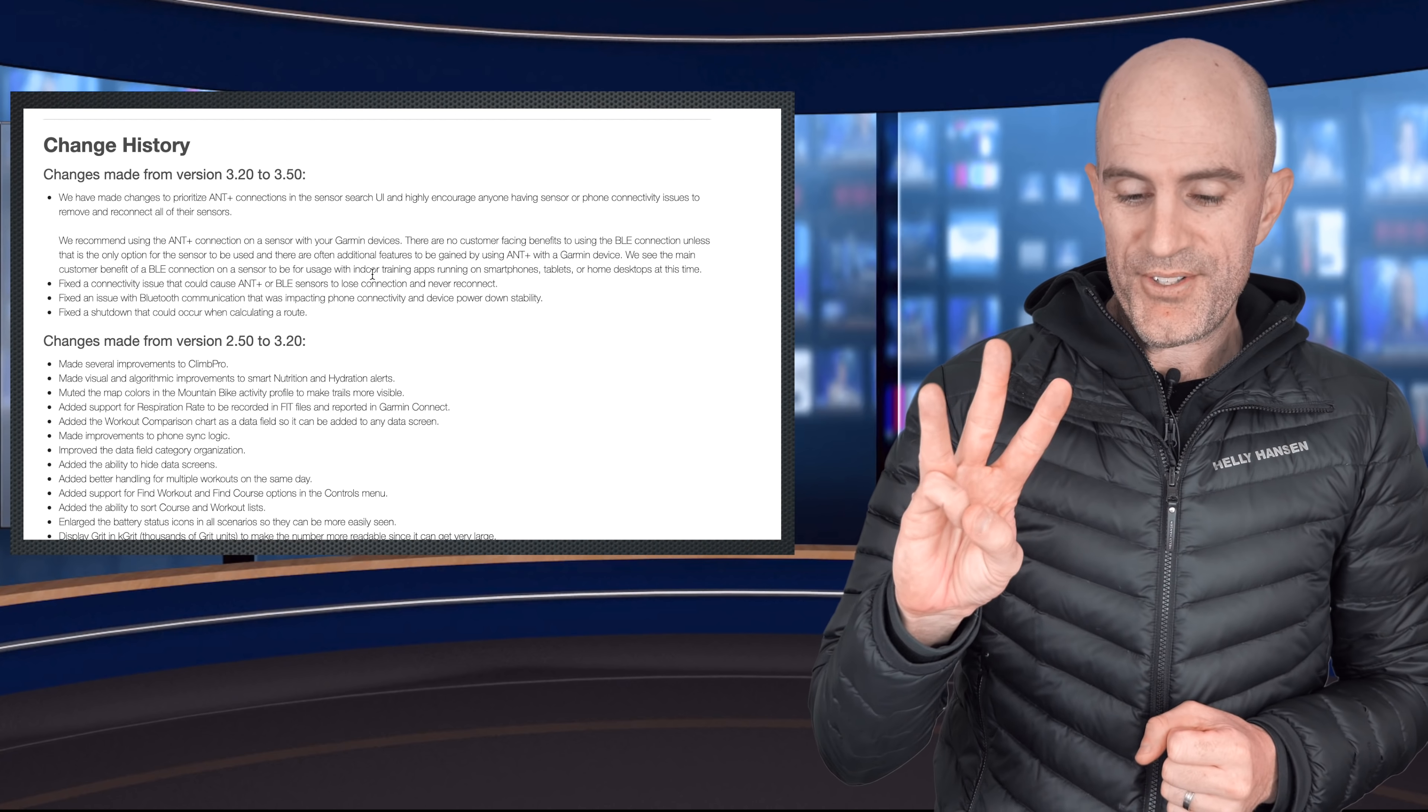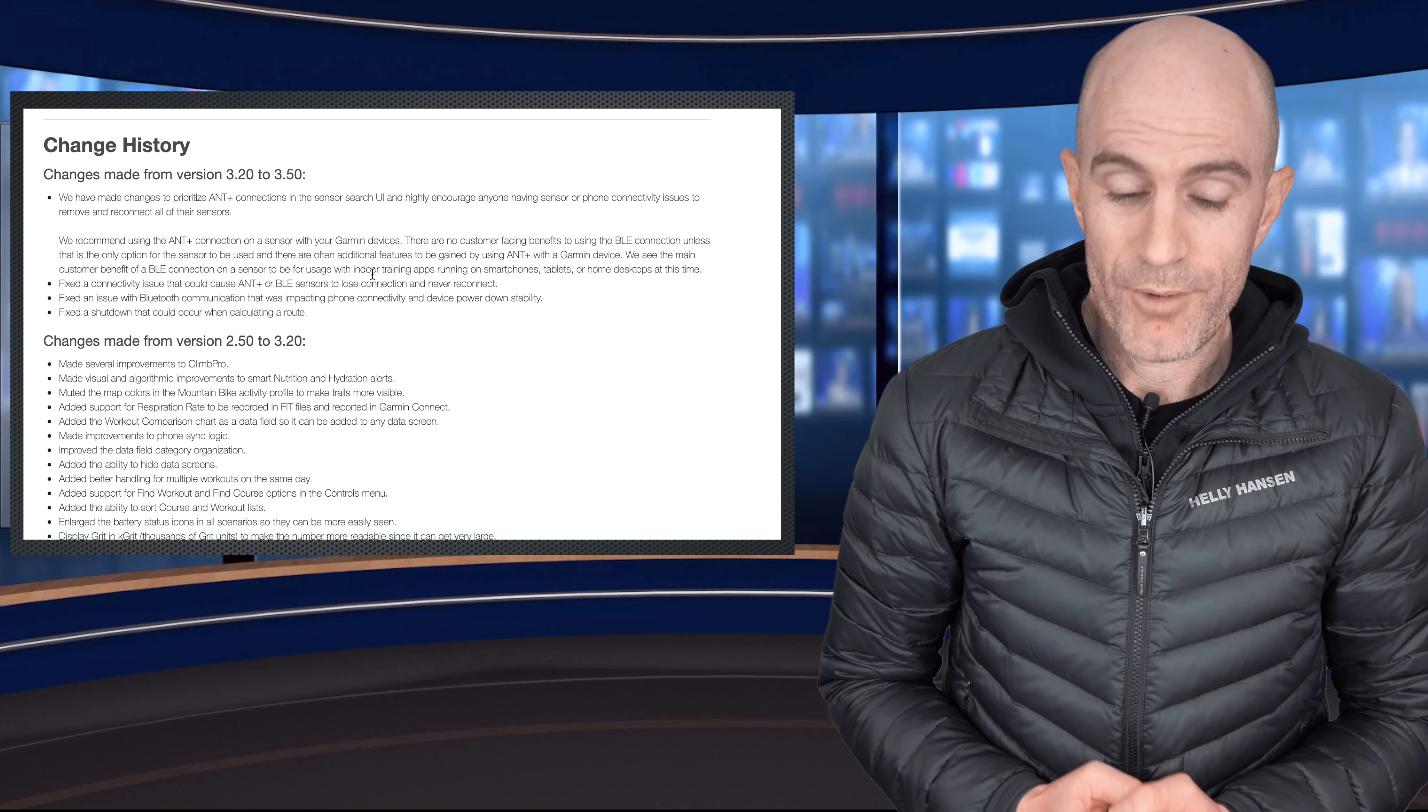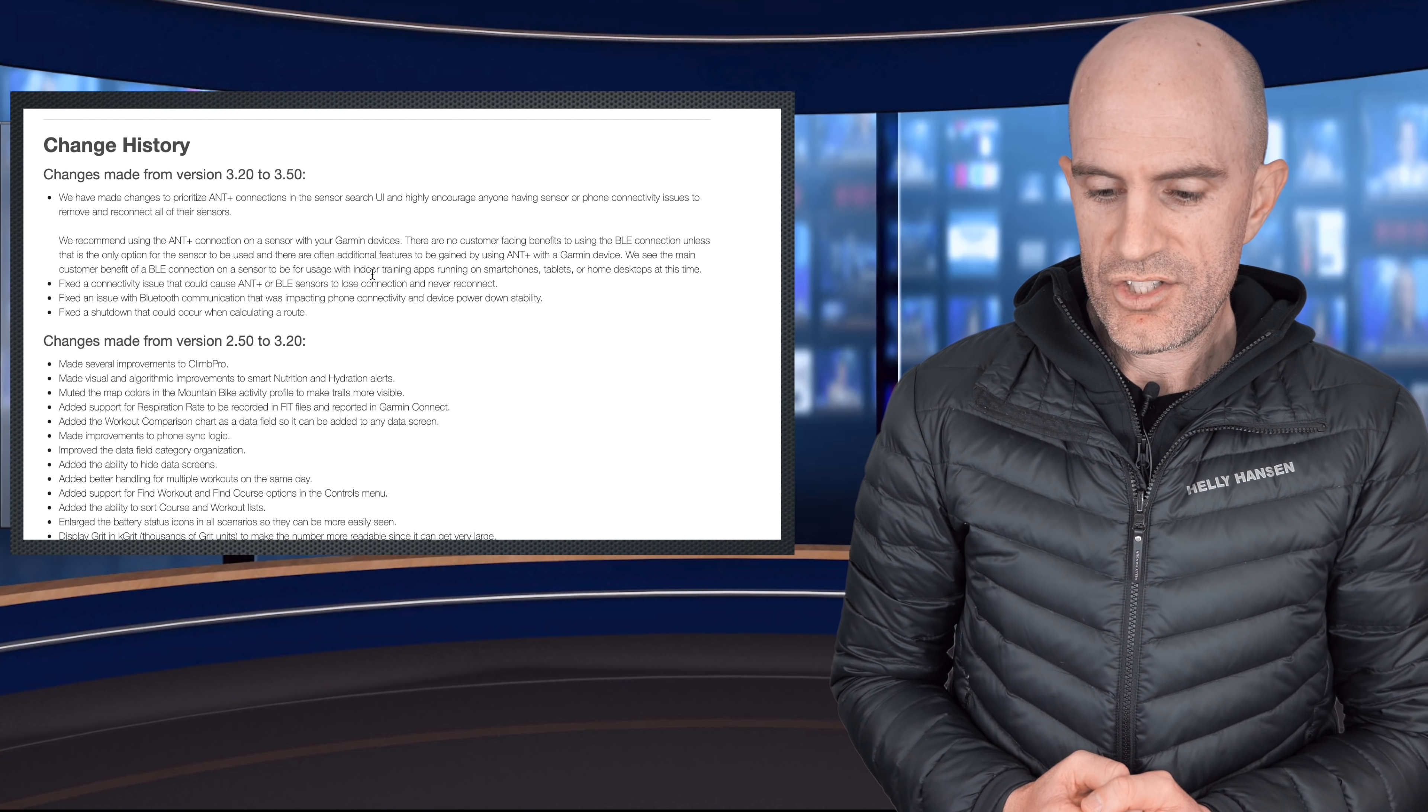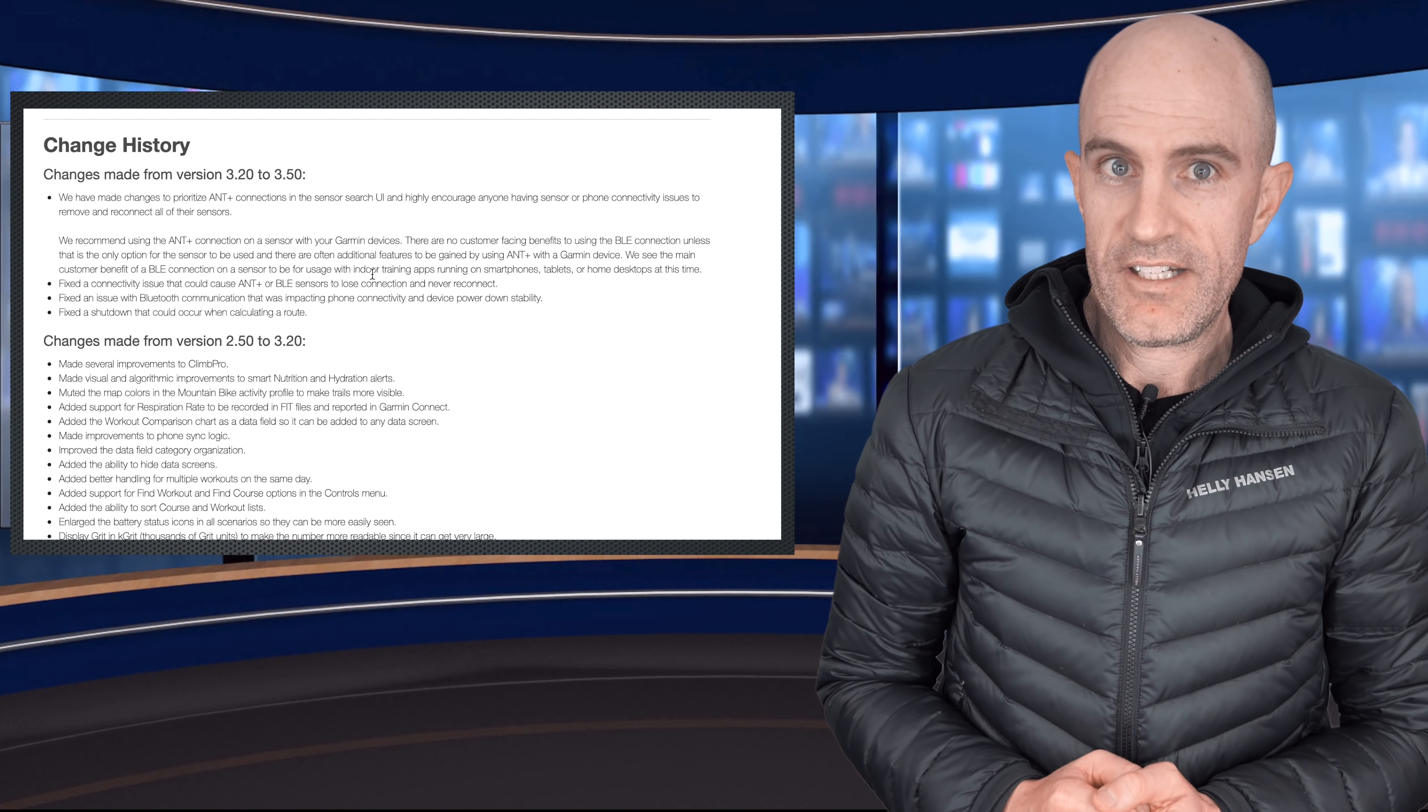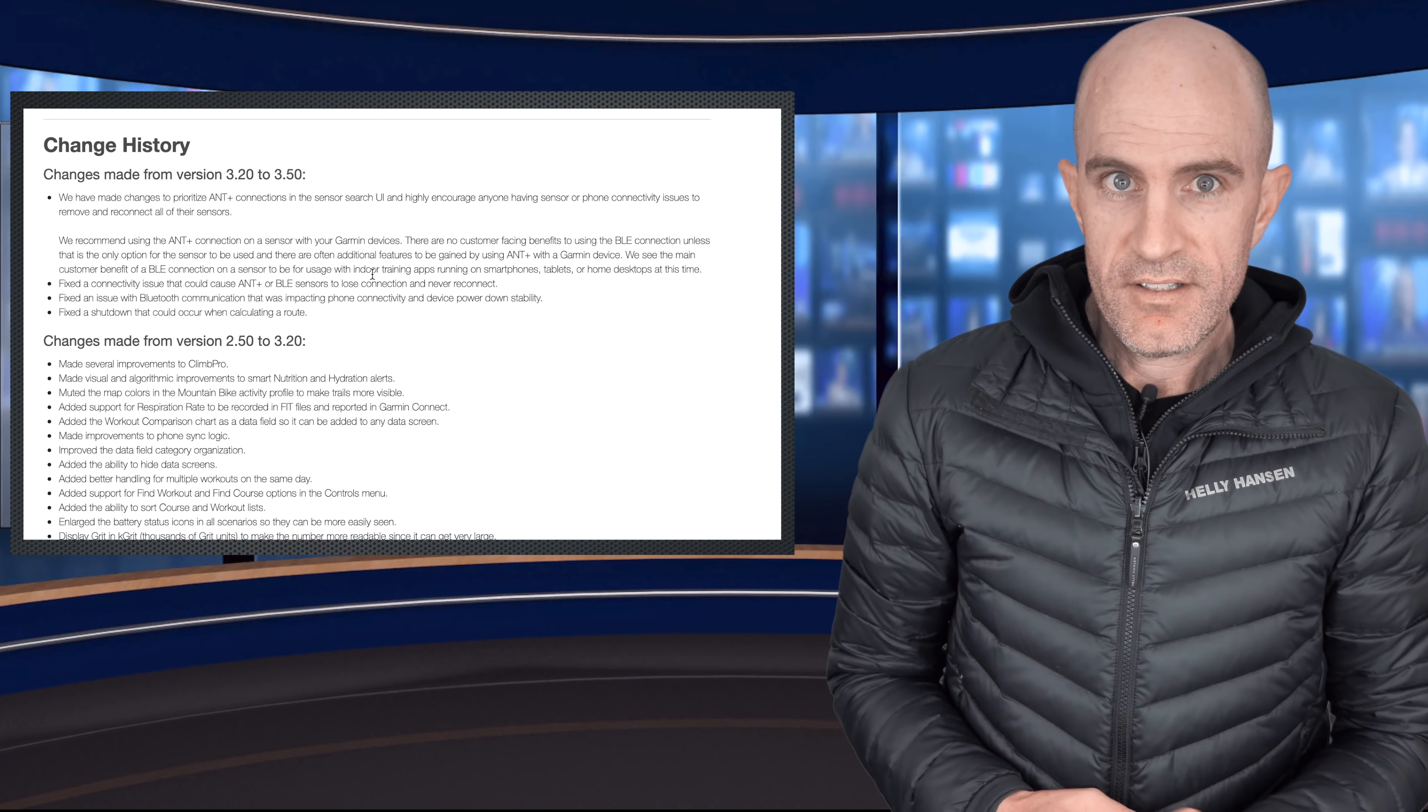And then the three issues fixed there are the three issues we've seen reported mostly in the software from early adopters. The first one being fixed: a connectivity issue that could cause ANT Plus and BLE sensors to lose connection and never reconnect. So the ANT Plus and Bluetooth stack just completely crapping out and not reconnecting until you reboot the device. So they list that as being fixed, one down.